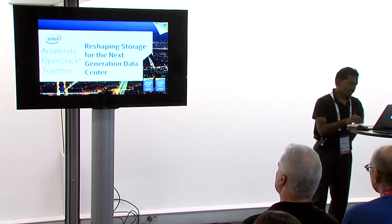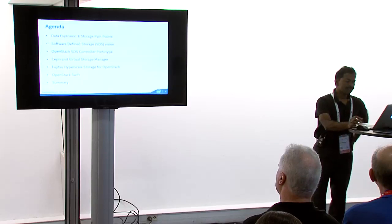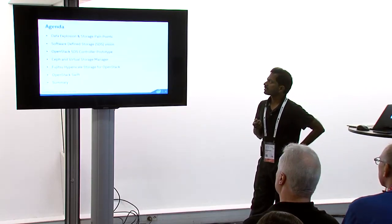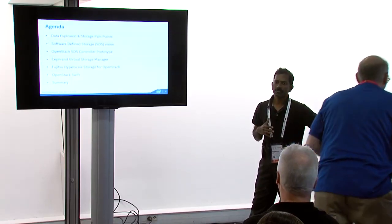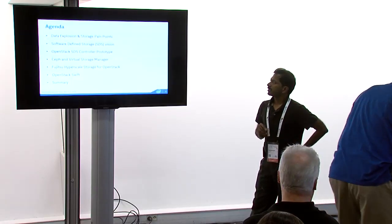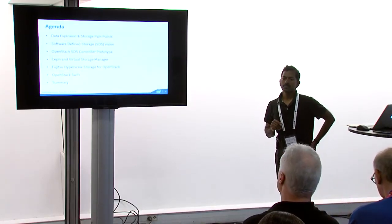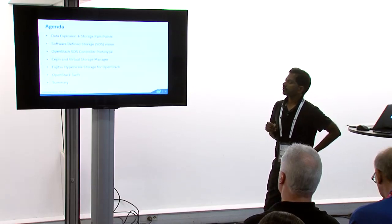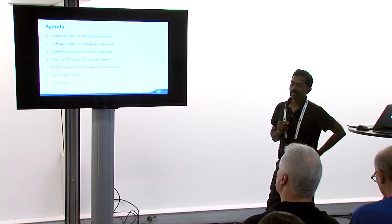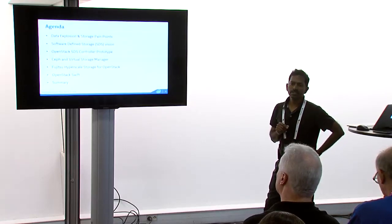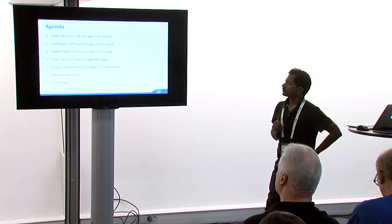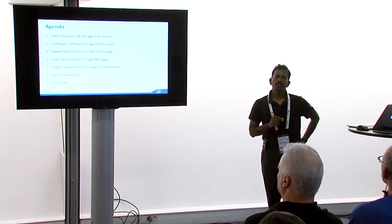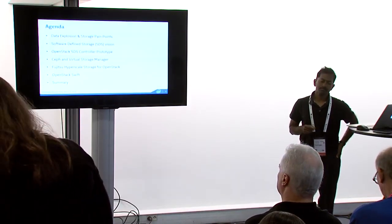So today we are going to cover what are the storage challenges that we face, what exactly is the software defined storage vision that we have within Intel. And then I will touch upon what we are doing within the context of OpenStack on the SDS controller, what we really would like to do and what we are doing currently. And then we'll switch over the discussion to SEF and Virtual Storage Manager, which is the management product. And we'll focus on Fujitsu Hyperscale Storage for OpenStack, which is based on the SEF and Virtual Storage Manager software stack. And then we'll talk a little bit about OpenStack Swift and our contributions to the community.